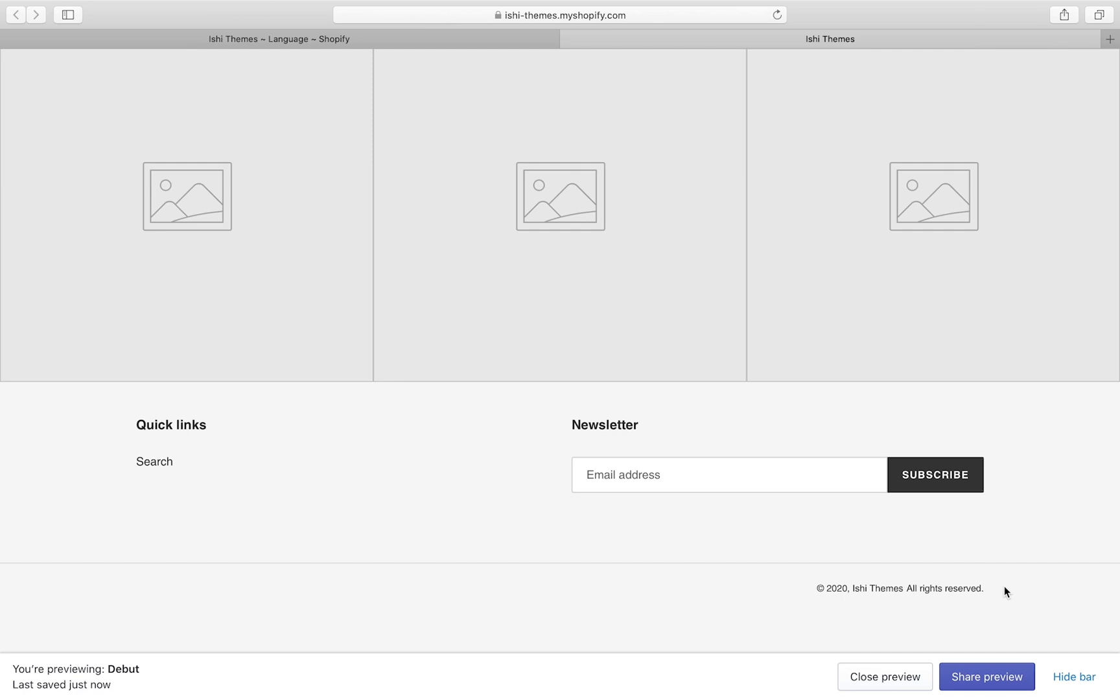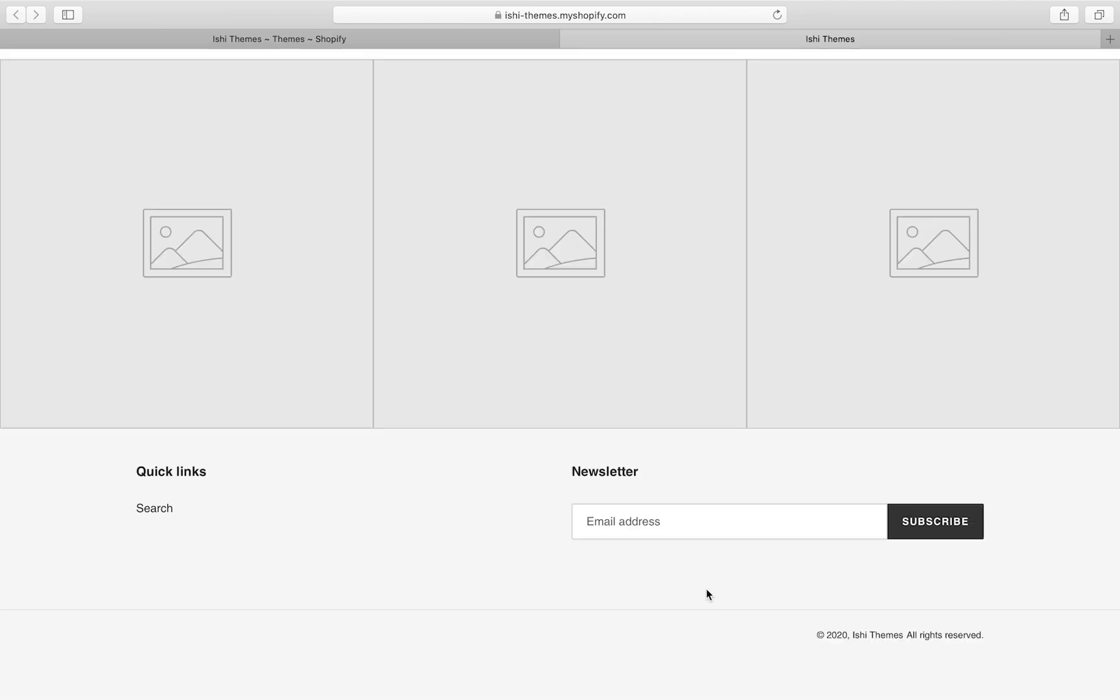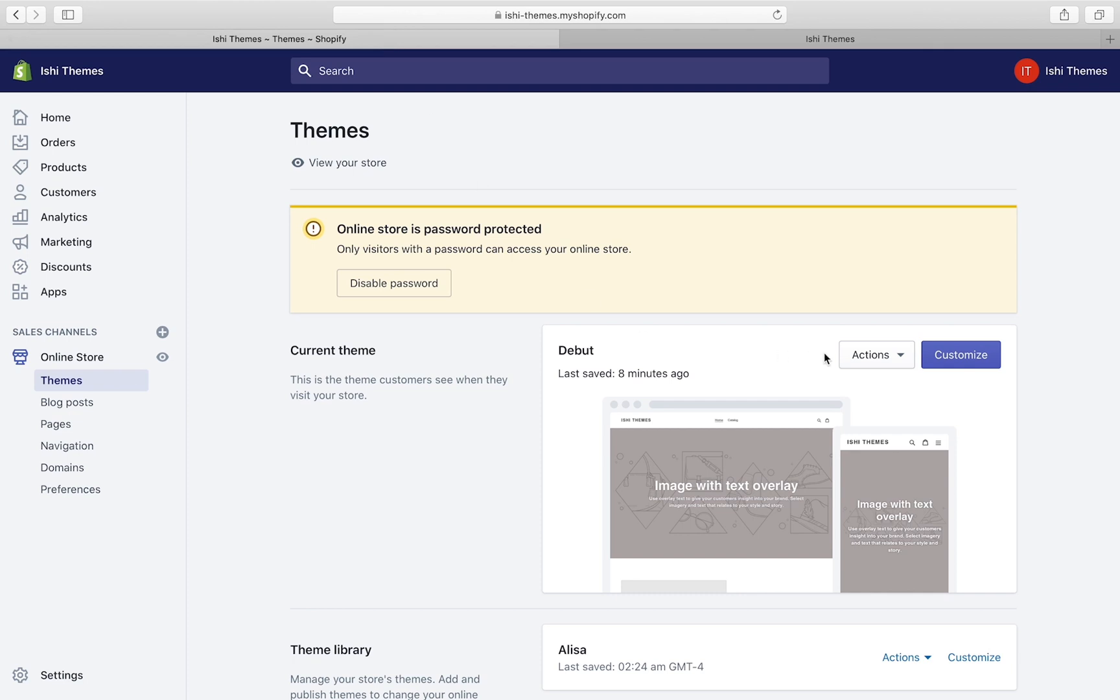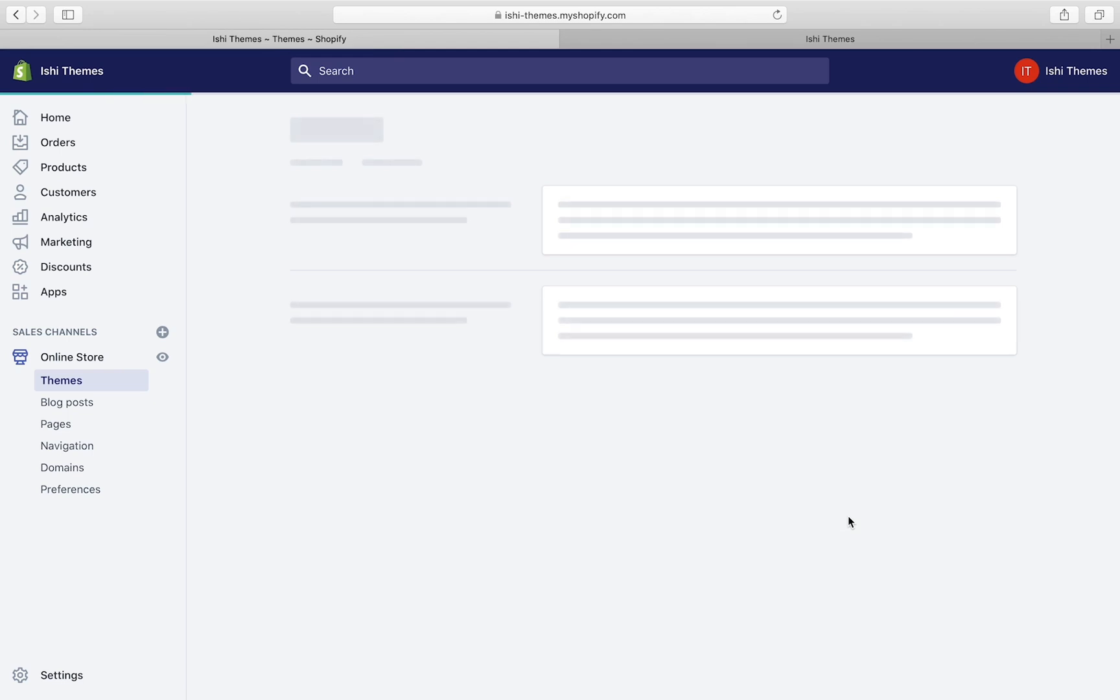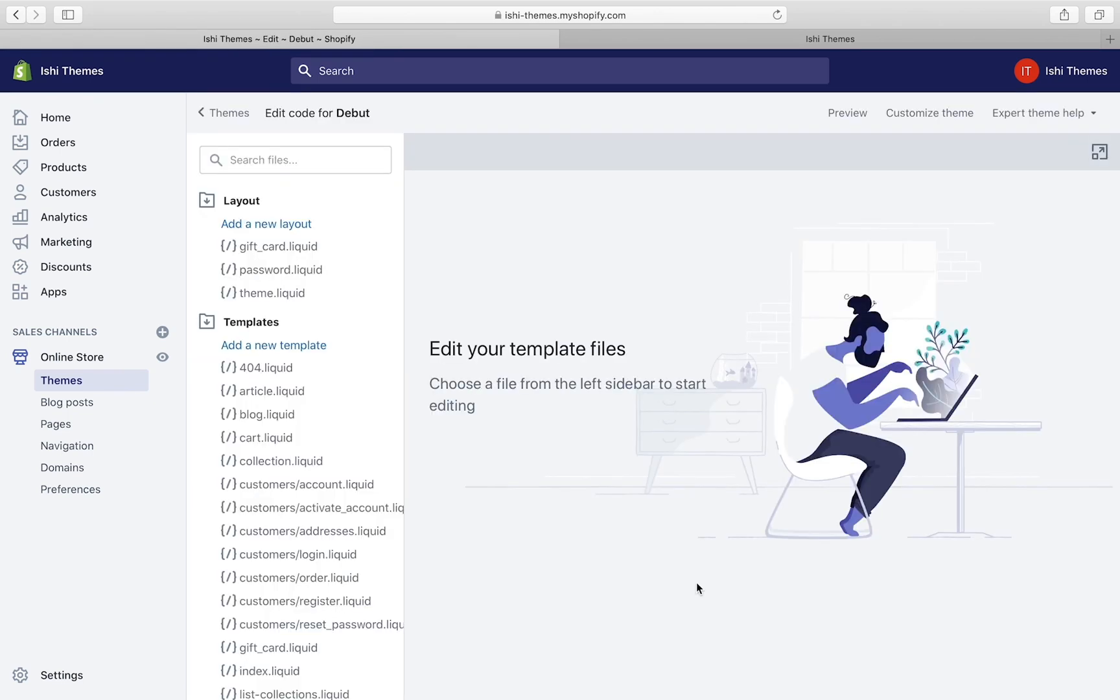Now let me tell you how to remove this line completely or modify some of the parts of this line. To remove this line, let's go to Shopify admin again. This time you have to go to Actions and then click on Edit Code.